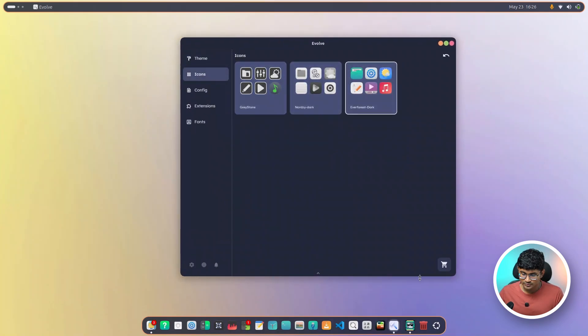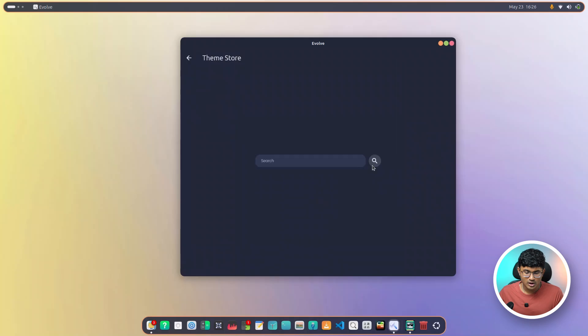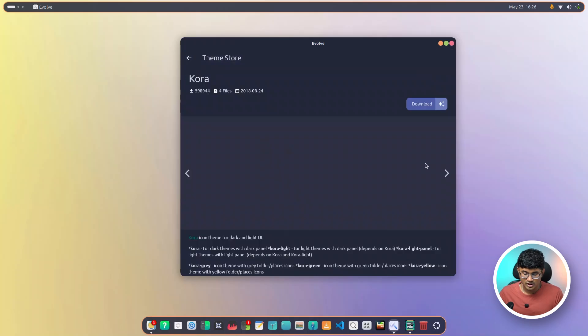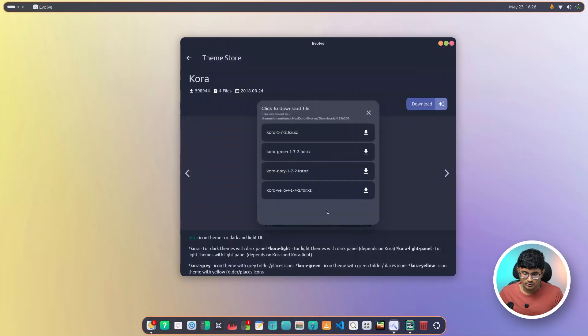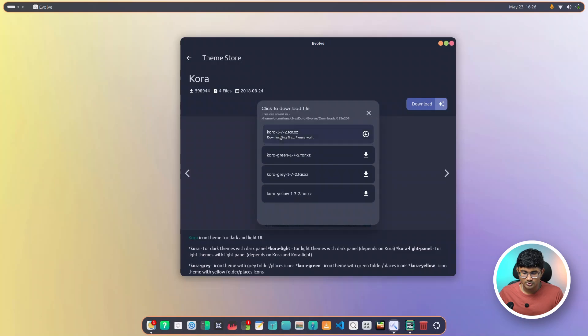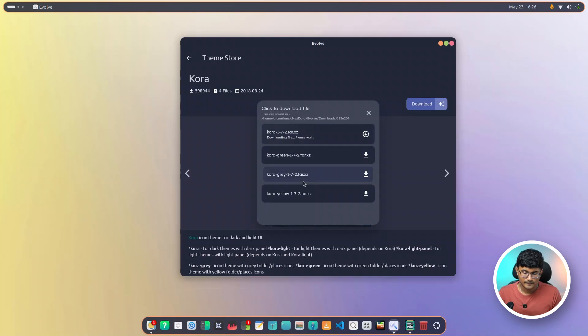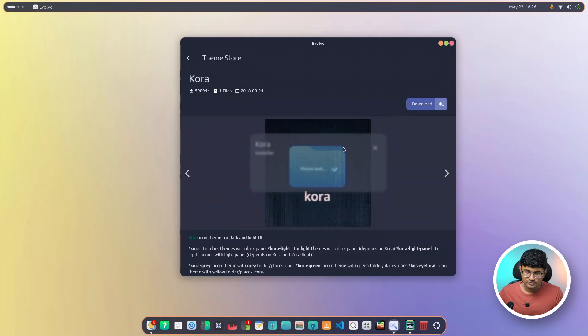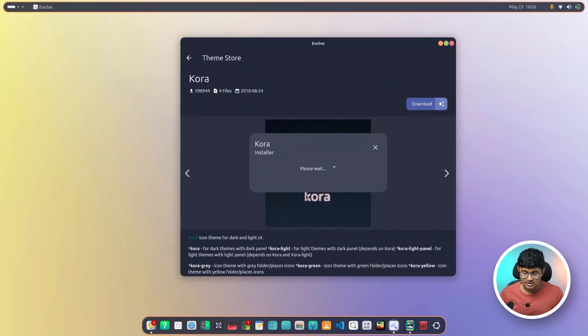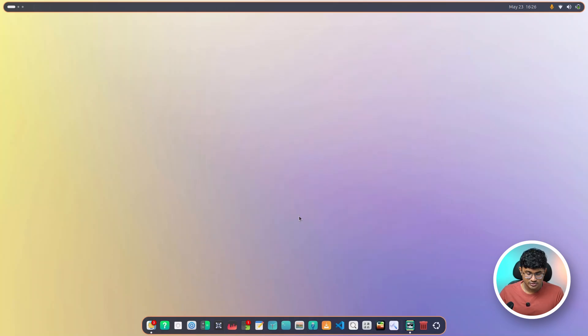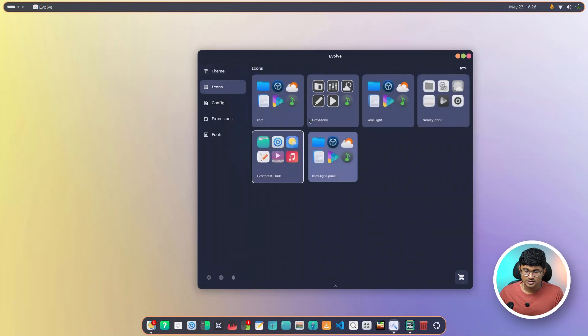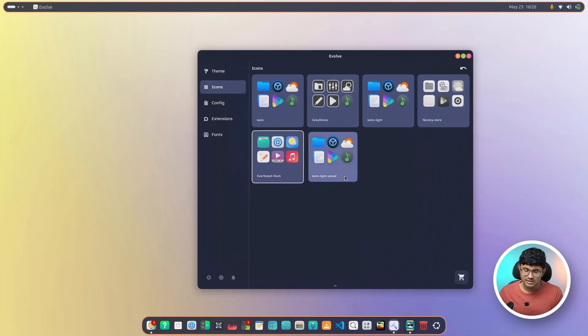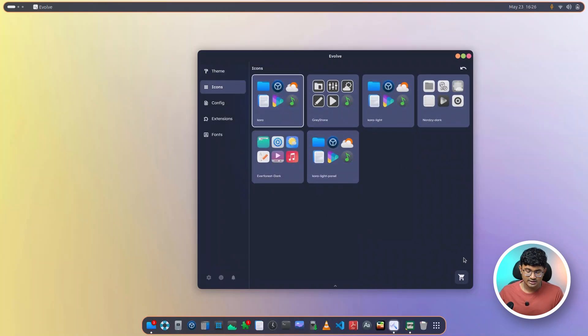And a similar thing is also present in the icon section. So as you can see, we don't have the Quora icons. If I search for Quora, here we have Quora icons and download. I'll just download the normal version. And when I close, it will automatically start the installation. Now for icons, I actually need to close and reopen evolve in order to refresh the themes that are present. As you can see, Quora is installed. I can just click and apply Quora from here.